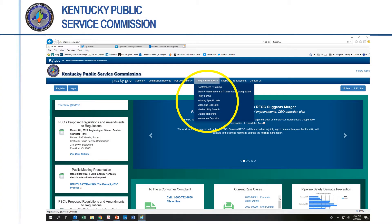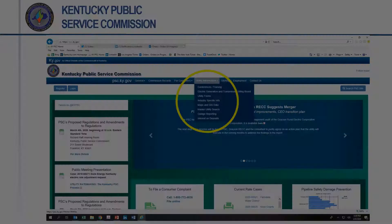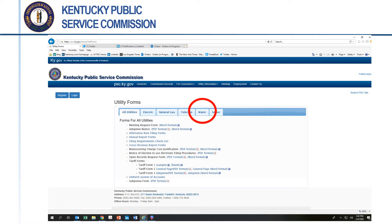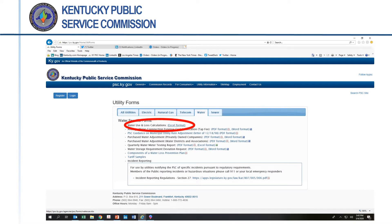The new form is available on the PSC website. Find and click on the tab that says Utility Information. The third item on the pull-down menu is Utility Forms — click on it. That will open the Utility Forms page. Find and click on the tab titled Water. The new water loss form is the first item listed under the Water tab, with a link to the form in Excel format.